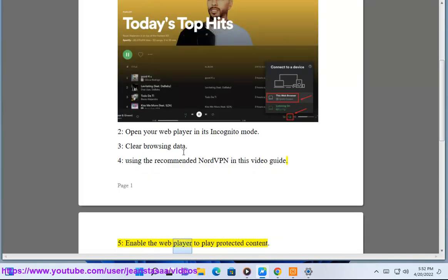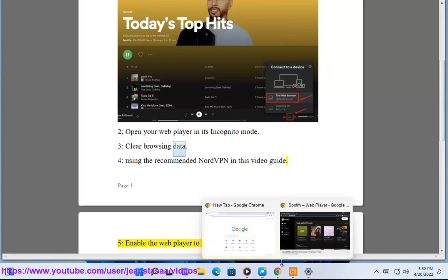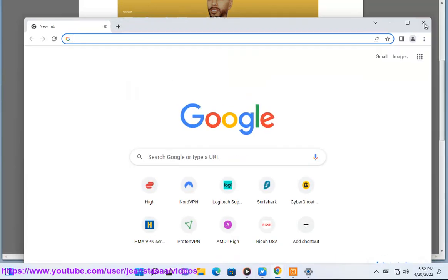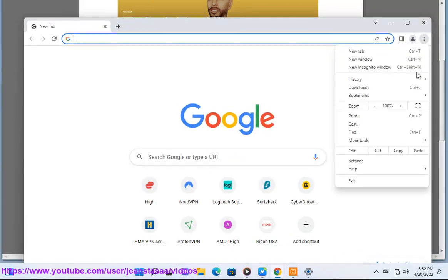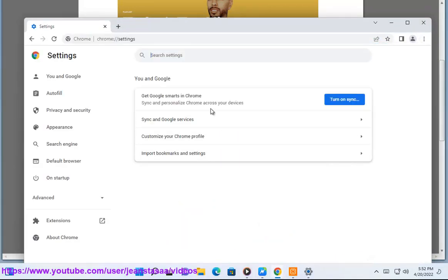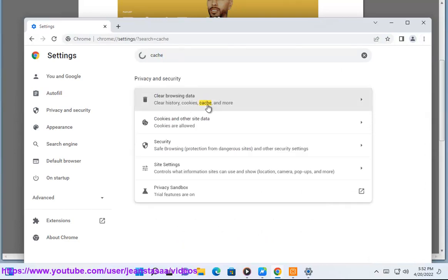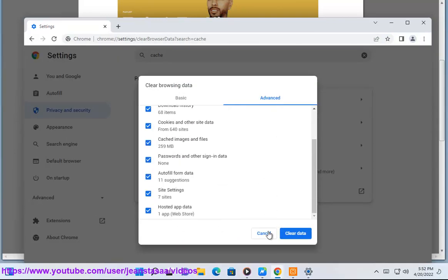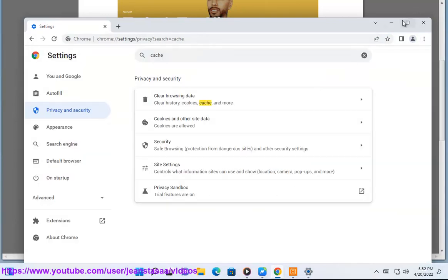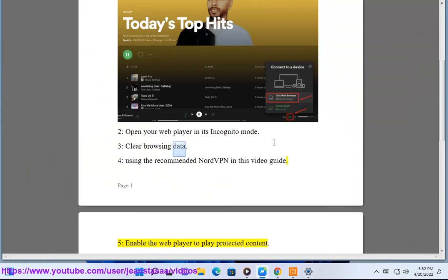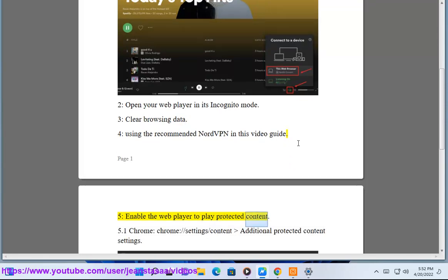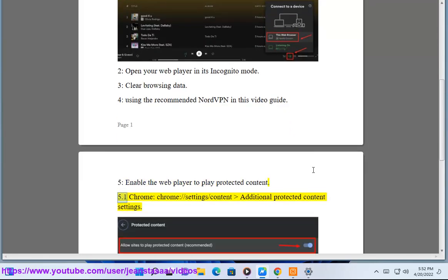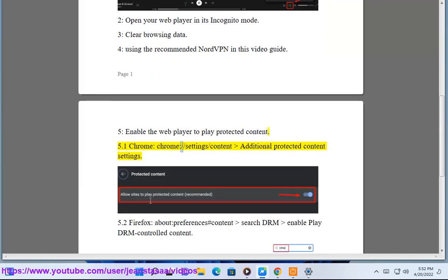Step 5: Enable the web player to play protected content. For Chrome: Go to chrome://settings/content, then additional protected content settings.